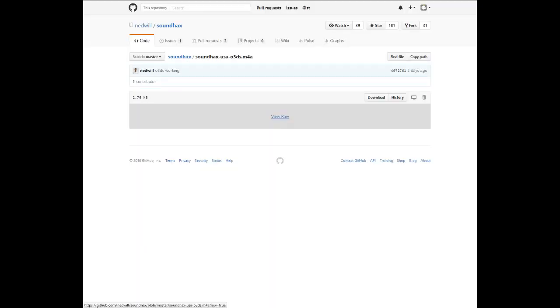To obtain the relevant SoundHacks file, go to the SoundHacks GitHub and click on the relevant SoundHacks file. Each SoundHacks file has a region and 3DS type. Then click on View Raw in order to download it.